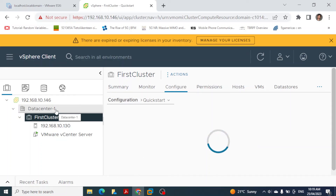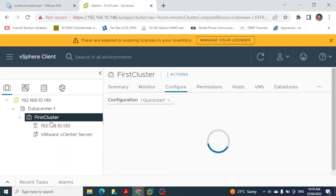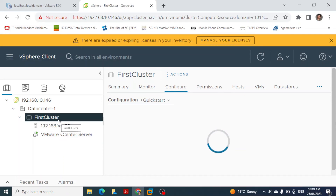In this video we used VMware vCenter Server to create a data center, created a cluster within it, and added a host to that cluster. A cluster can hold multiple hosts and treats them as a single logical unit. In the next video we will look at how to create virtual machines on this host. Thank you very much for your time — hope to see you in the next video.